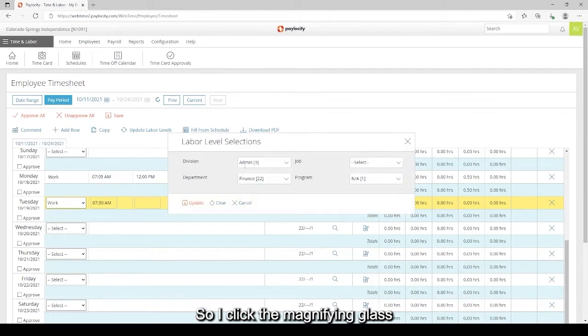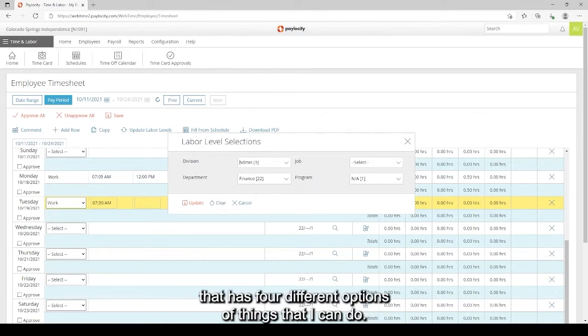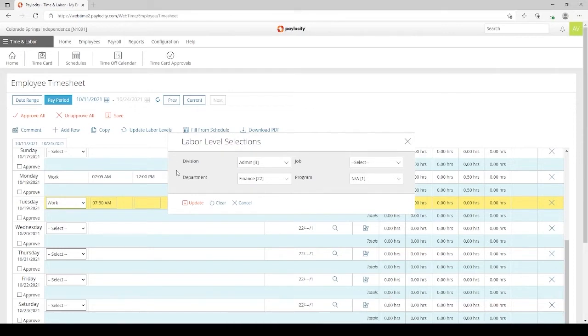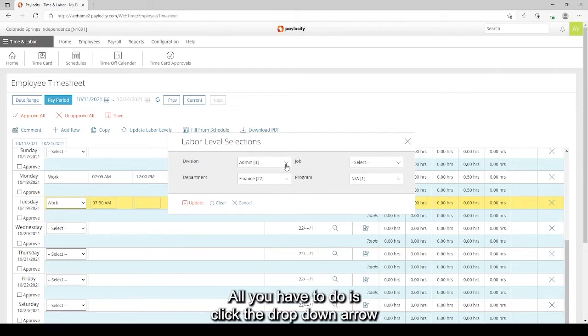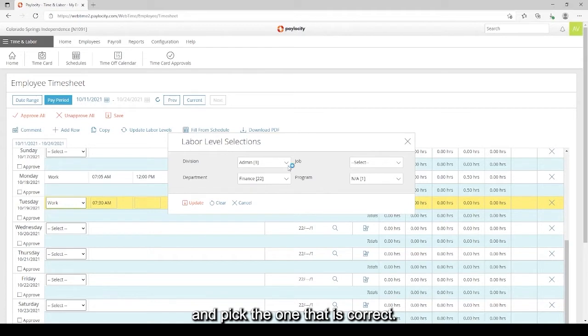So I click the magnifying glass and a pop-up box appears that has four different options of things that I can do. All you have to do is click the drop down, the down arrow in each box, to see what your options are and pick the one that is correct.